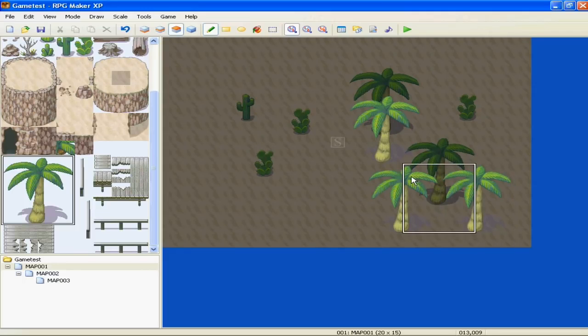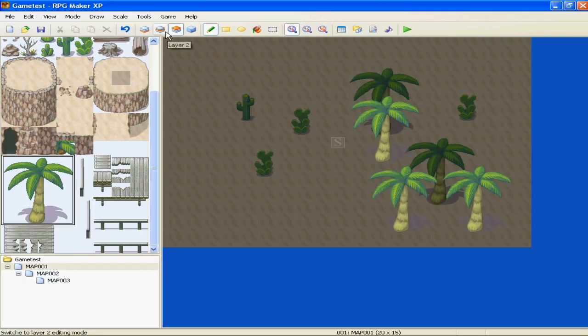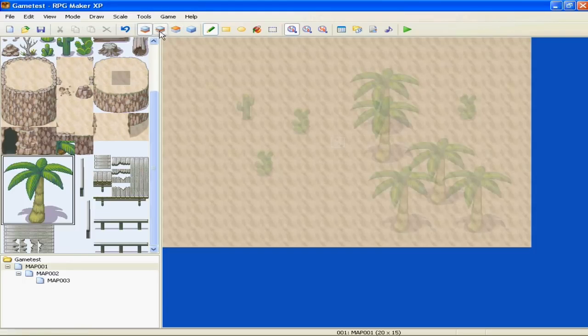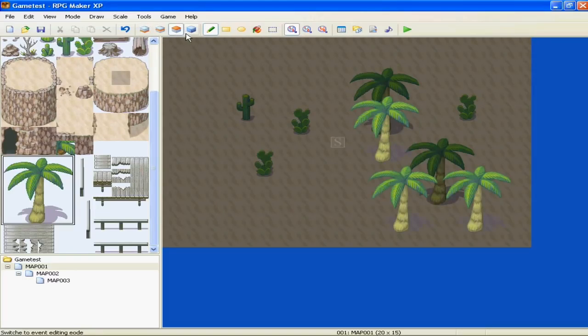It gives your map detail and texture and stuff like that. So that's the first few layers. That's terrain and stuff like that.